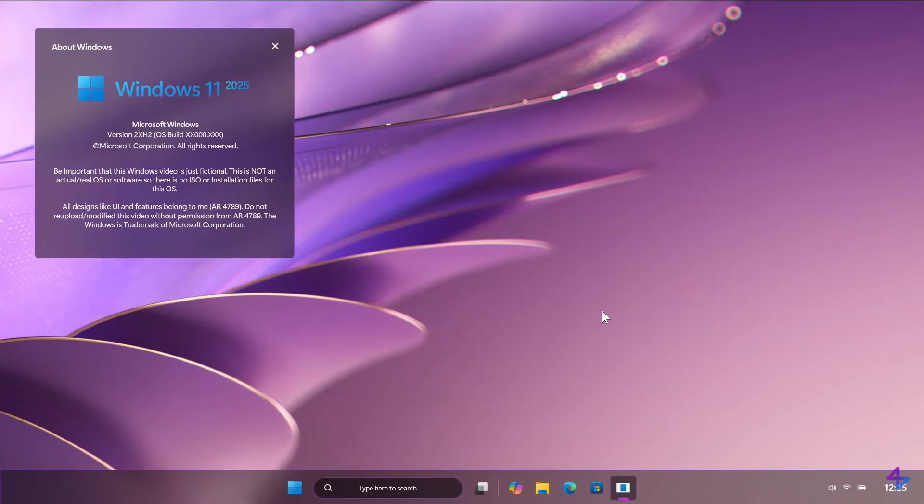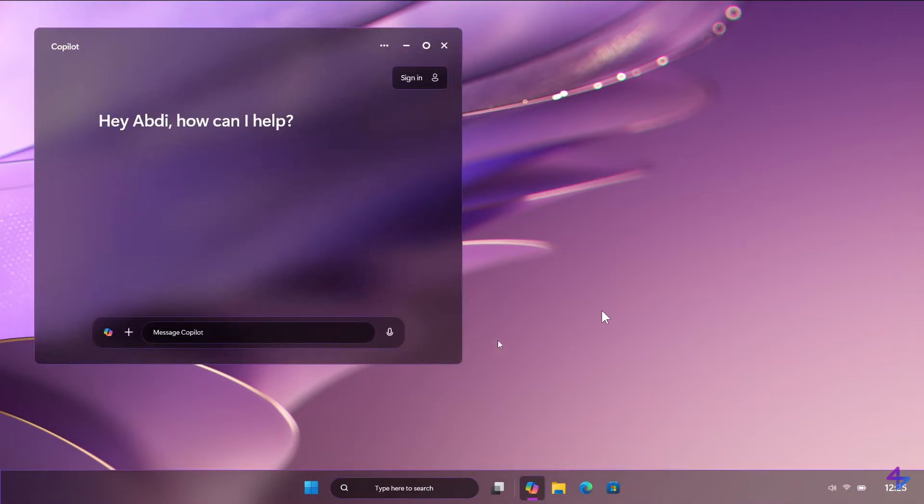This is Winver about Windows, Windows 11 2025. And of course, it wouldn't be Windows 11 without Copilot.